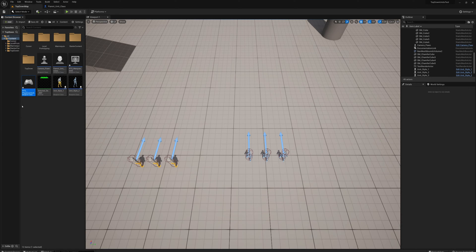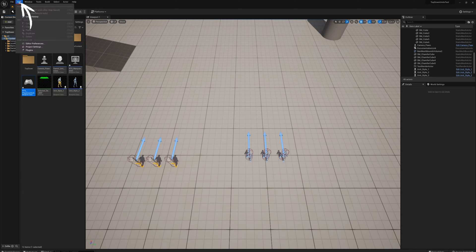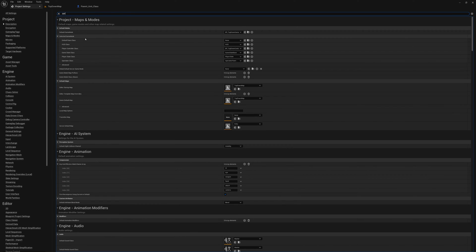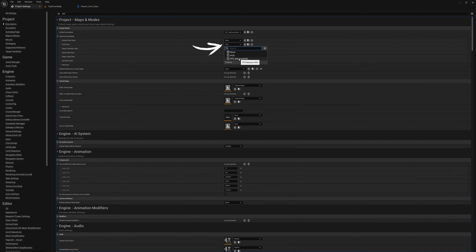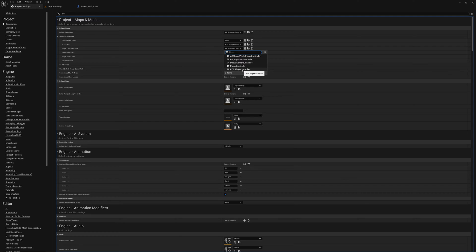Now I'm going to go to project settings and search 'DEF' to bring up my default game mode and default pawn class. Here's where I want to set my HUD class — I'll change this to my RTS_MarqueeHUD — and my player controller class from the top down controller to my RTS_PlayerController.